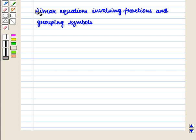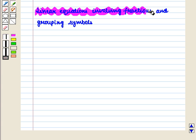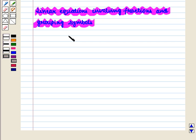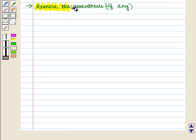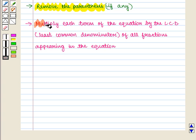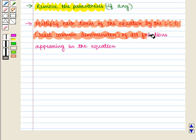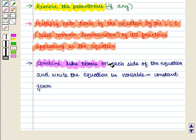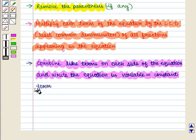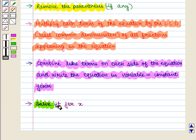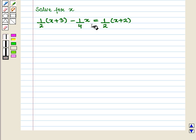Now we are going to discuss linear equations involving fractions and grouping symbols. We will follow the following steps. The first step is to remove the parenthesis if any. Then we multiply each term of the equation by the least common denominator of all fractions appearing in the equation. Then we combine like terms on each side and write the equation in variable equals constant form, and then solve it for x. Let us consider the following example.